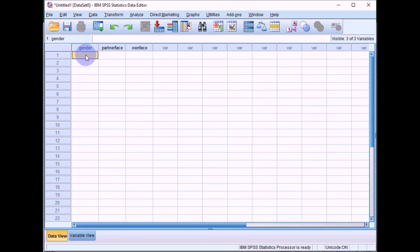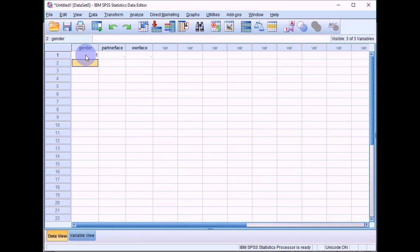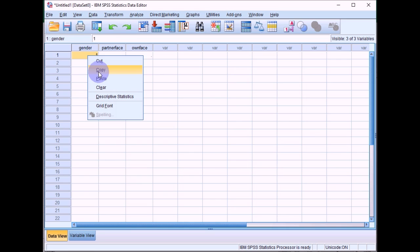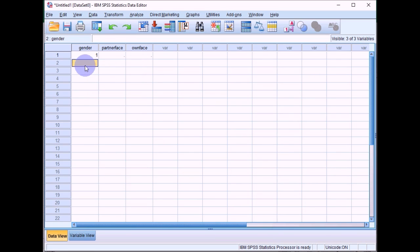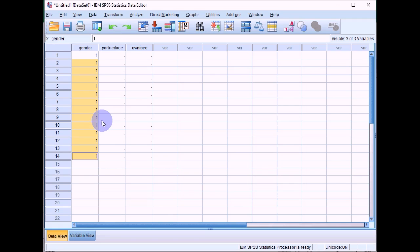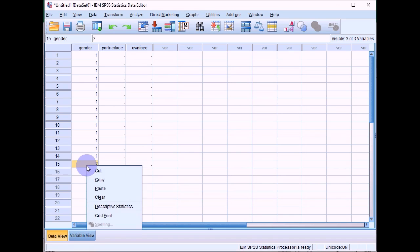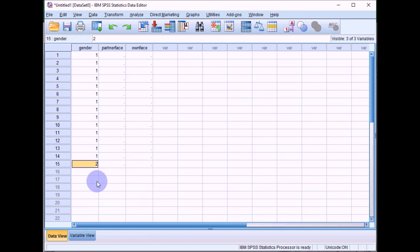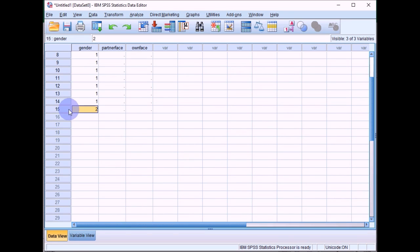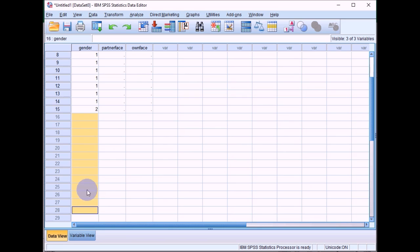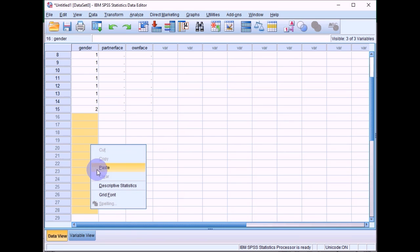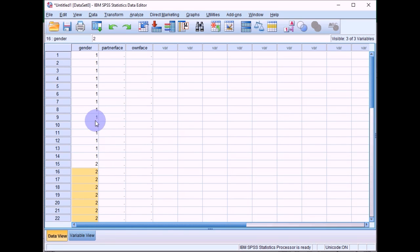So what we can do is just code this as gender one for male. And then you can just copy that and paste it for the rest of the 14 rows. And then do the same for female, which is represented by two. So copy that and then paste those in.